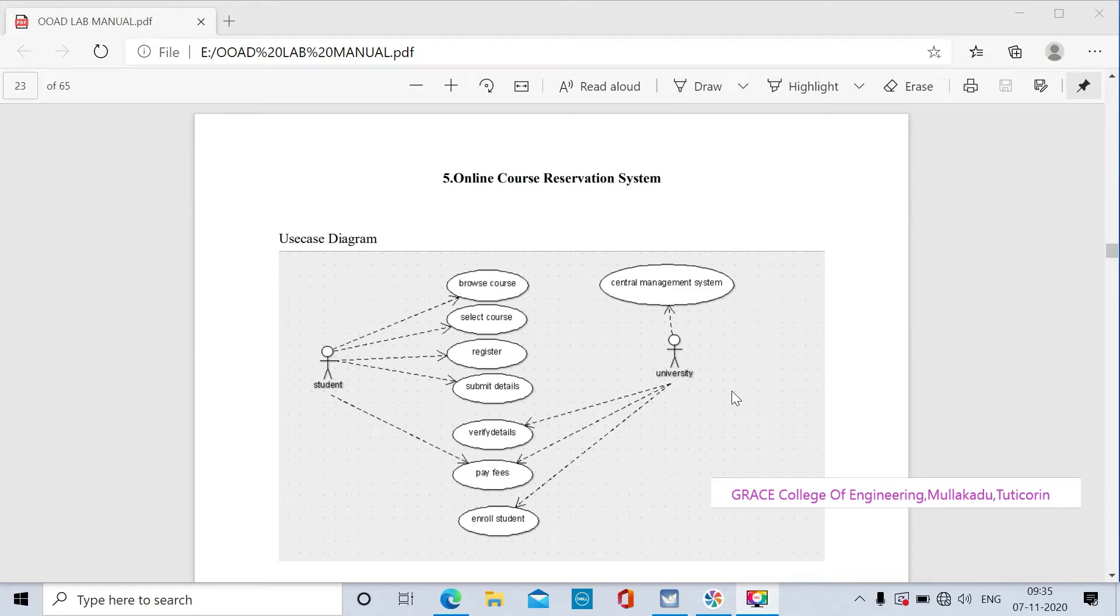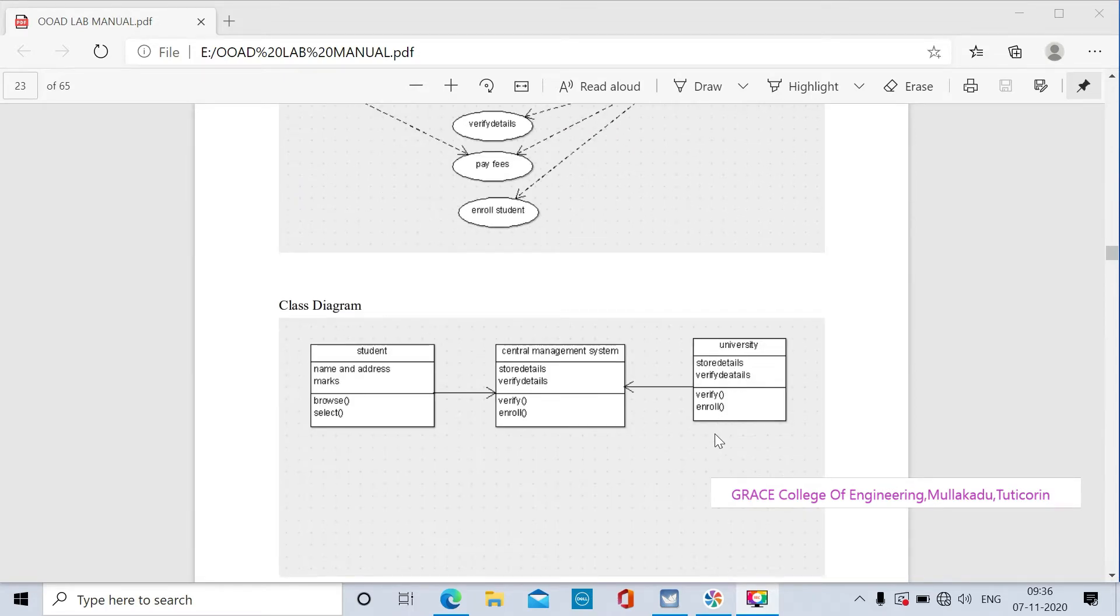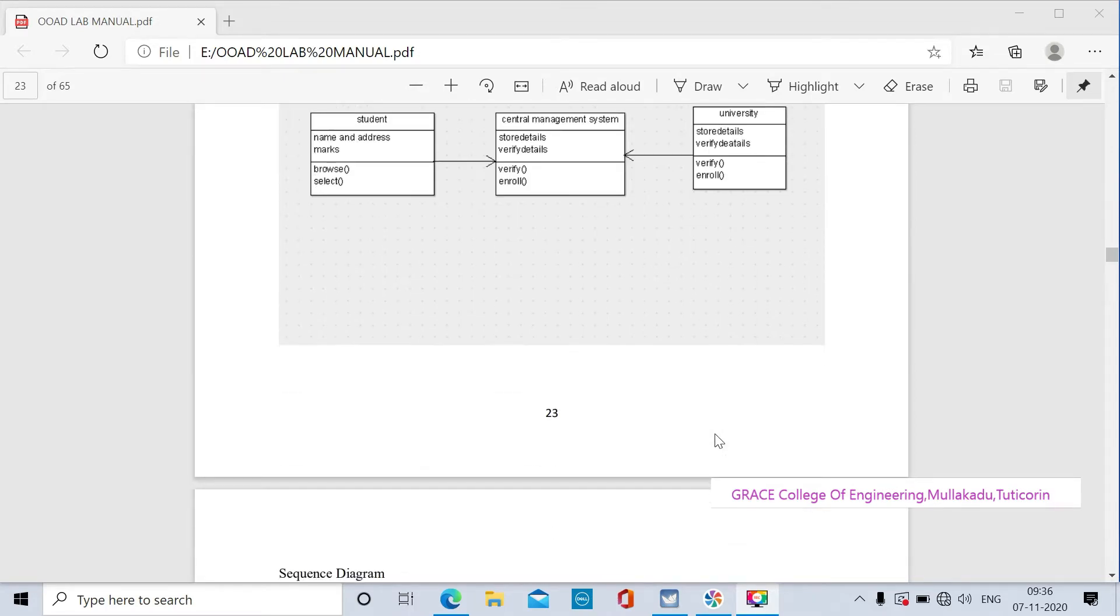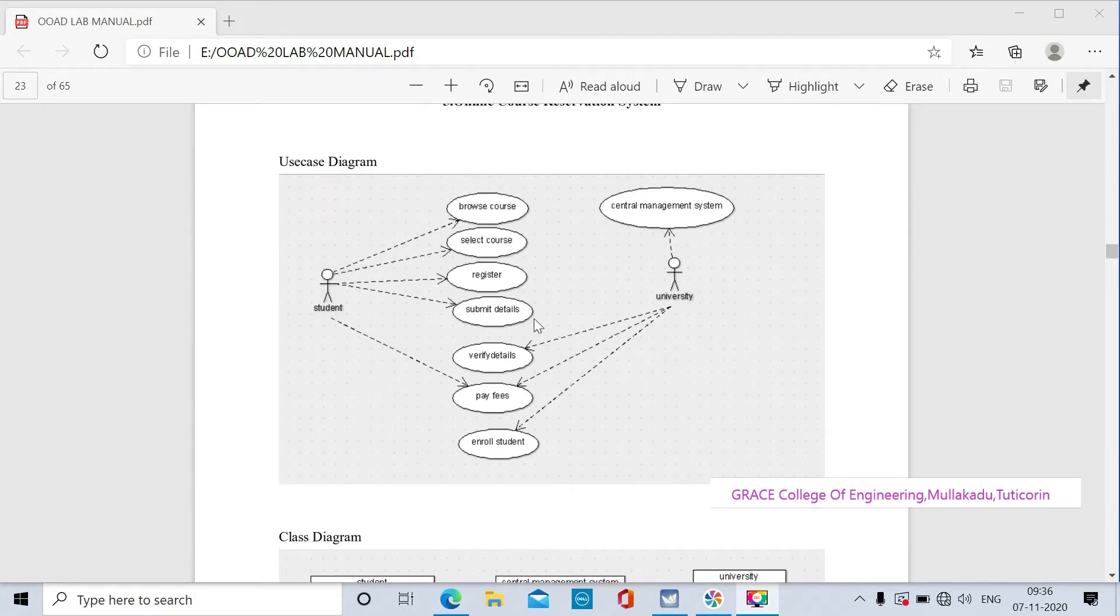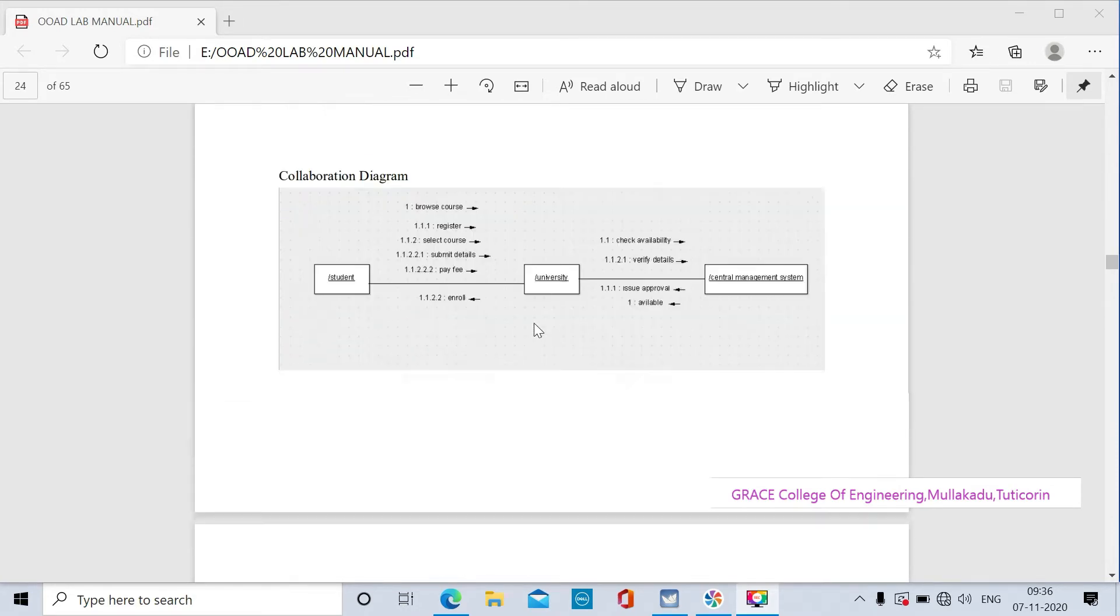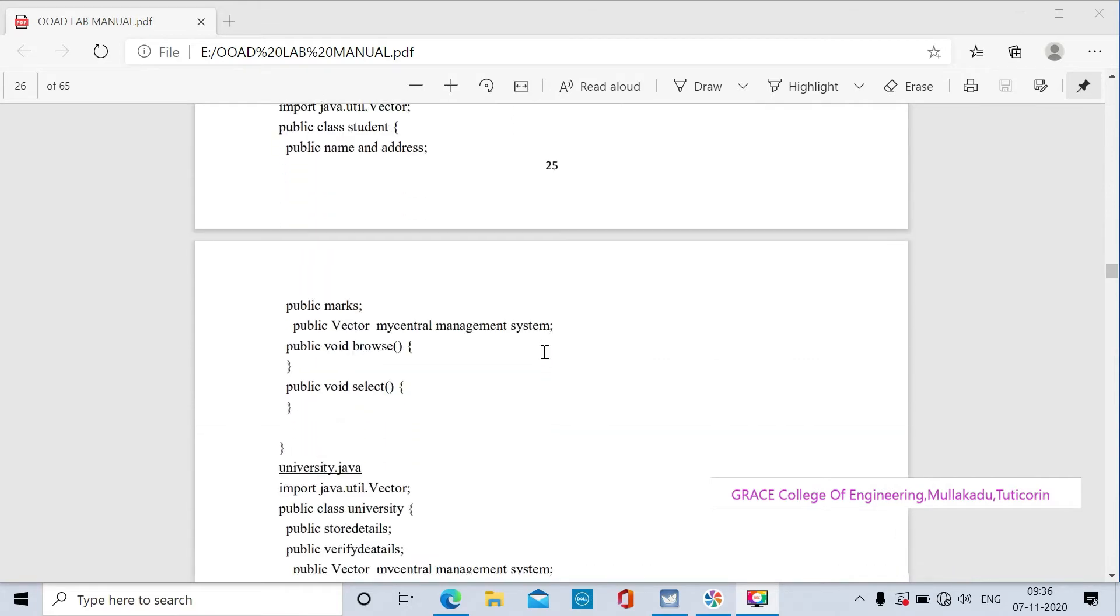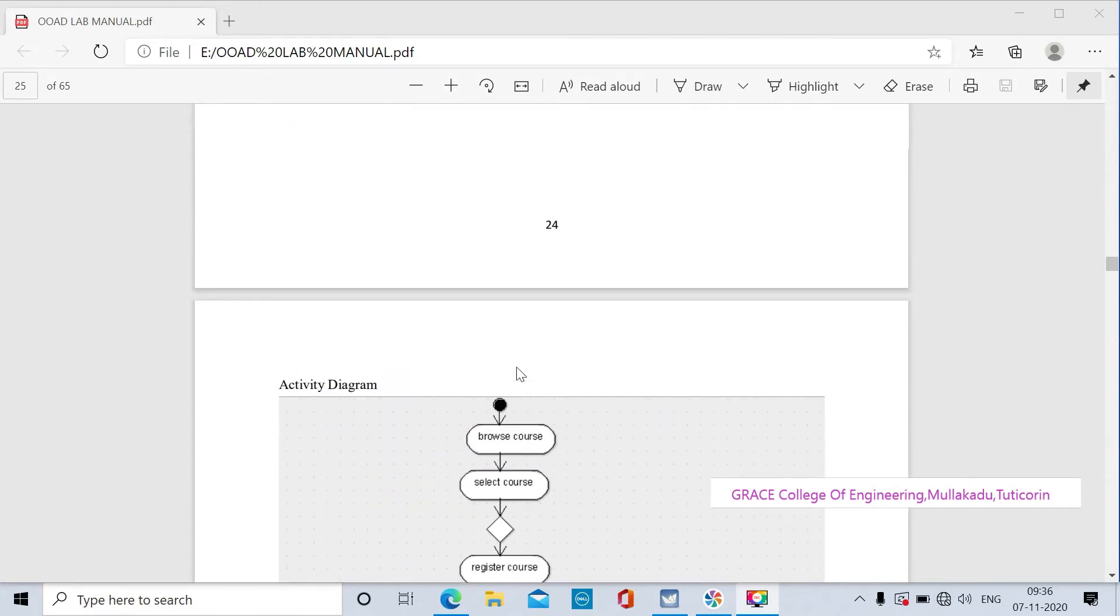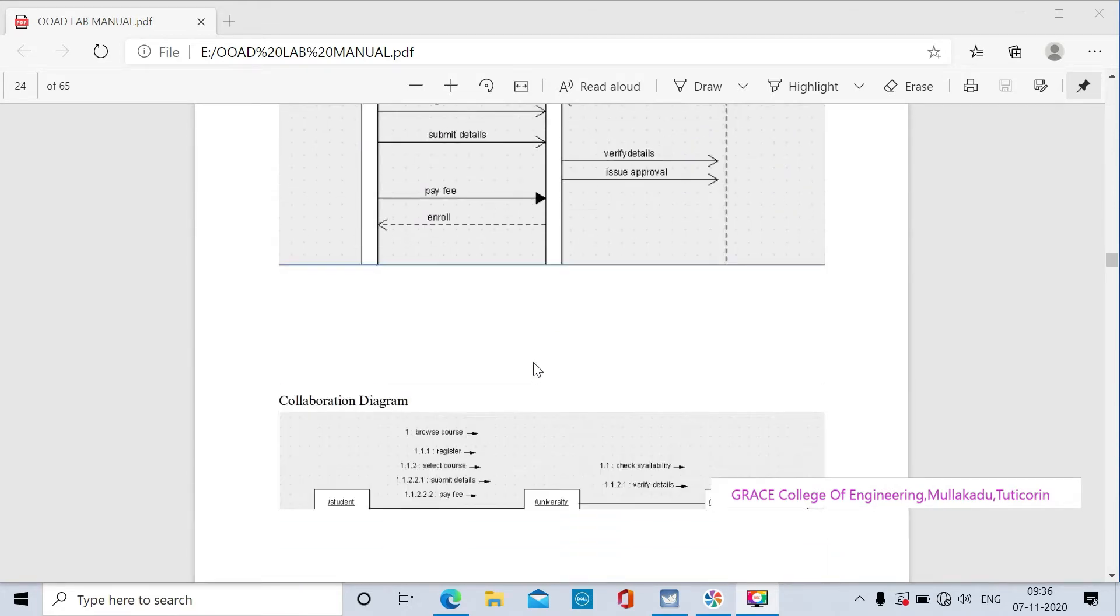For online course reservation, we need to draw the class diagram. We also need use case diagram, collaboration diagram, activity diagram, and sequence diagram. Let's start with the class diagram.